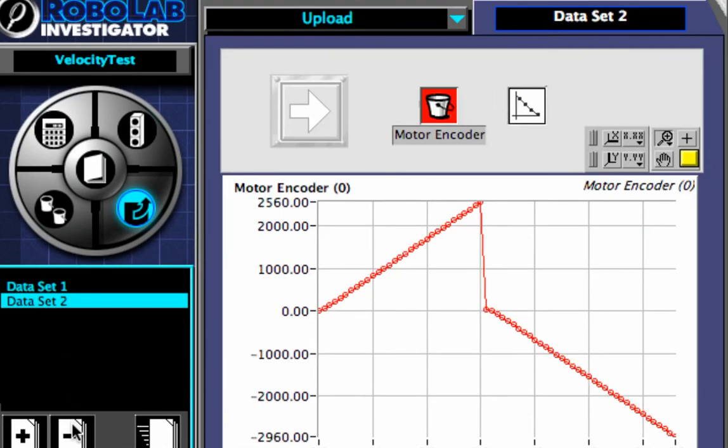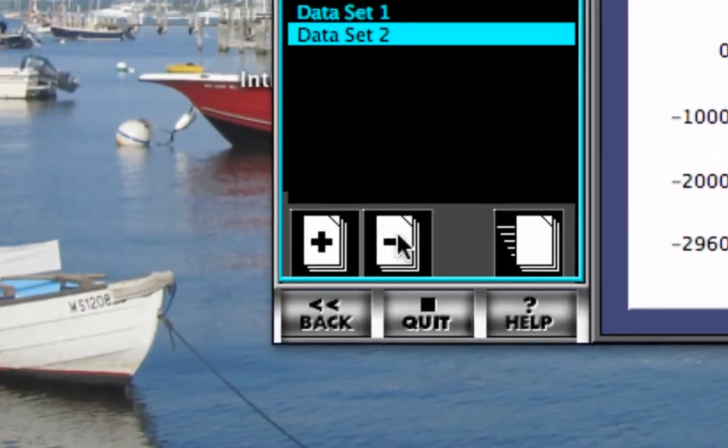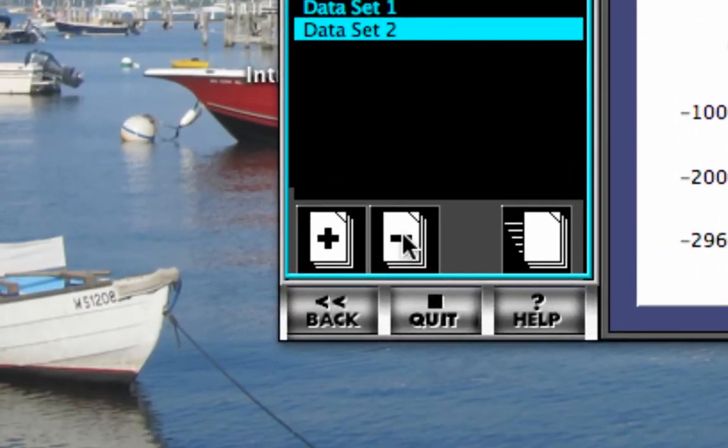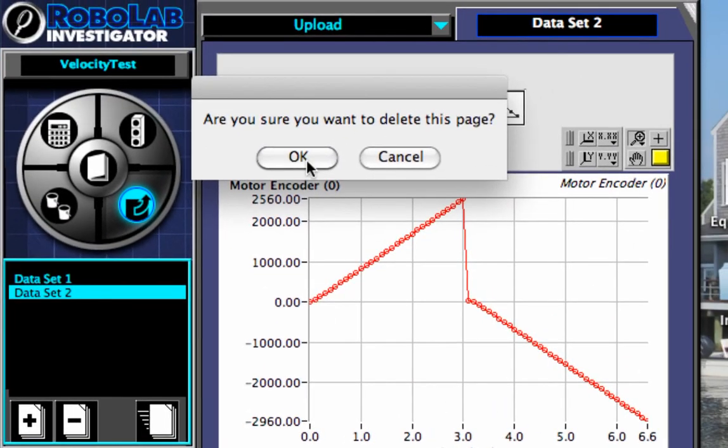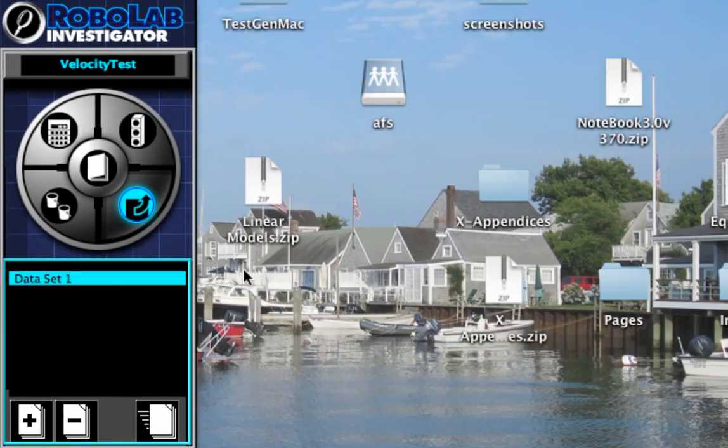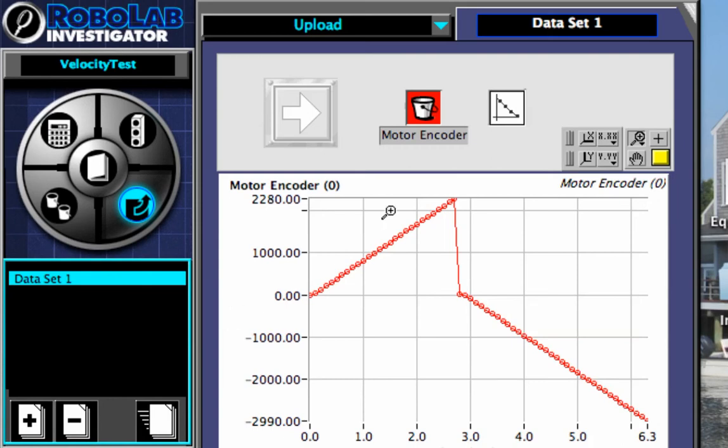And if I want to delete my data, I don't like it, I want to run it again, I can just select minus to delete it. And that's it. That's how you create a program and then download data in RoboLab.